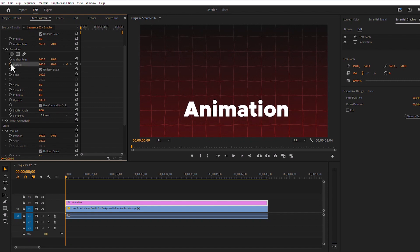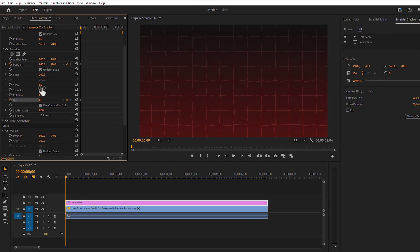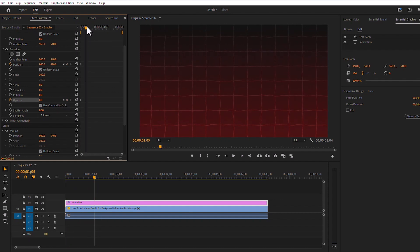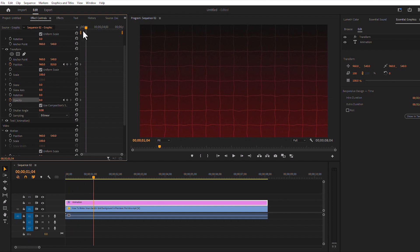Then turn on the position keyframe button and opacity keyframe button. I will make the opacity 0%. Then we will go forward one second and reset this keyframe.